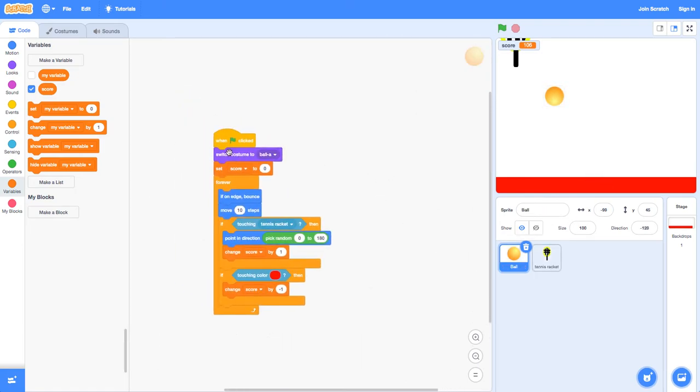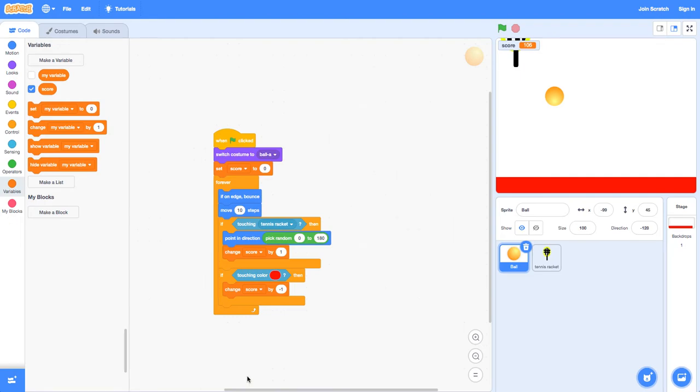Now on the ball, when the green flag is clicked, it's going to switch the costume to ball A, which is the first costume. There's no second costume. We're going to set score to zero forever, and then if on edge it will just bounce.